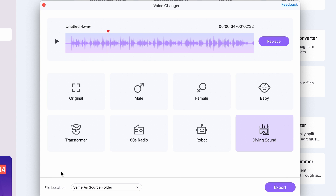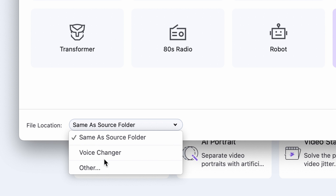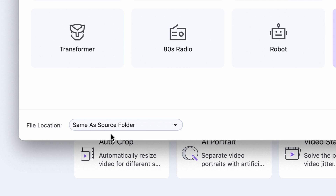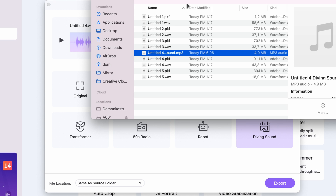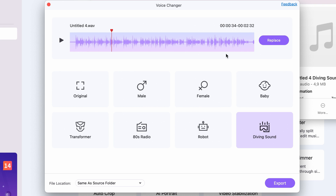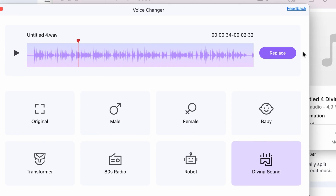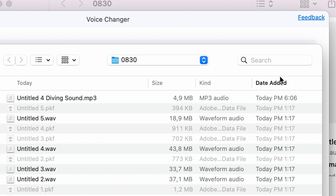Step 5: Choose a voice mod you'd like to use and then select an output folder. Finally, click on export — your audio will be exported as an MP3 file. And if you want to start working on a new one, click on replace to import another file.